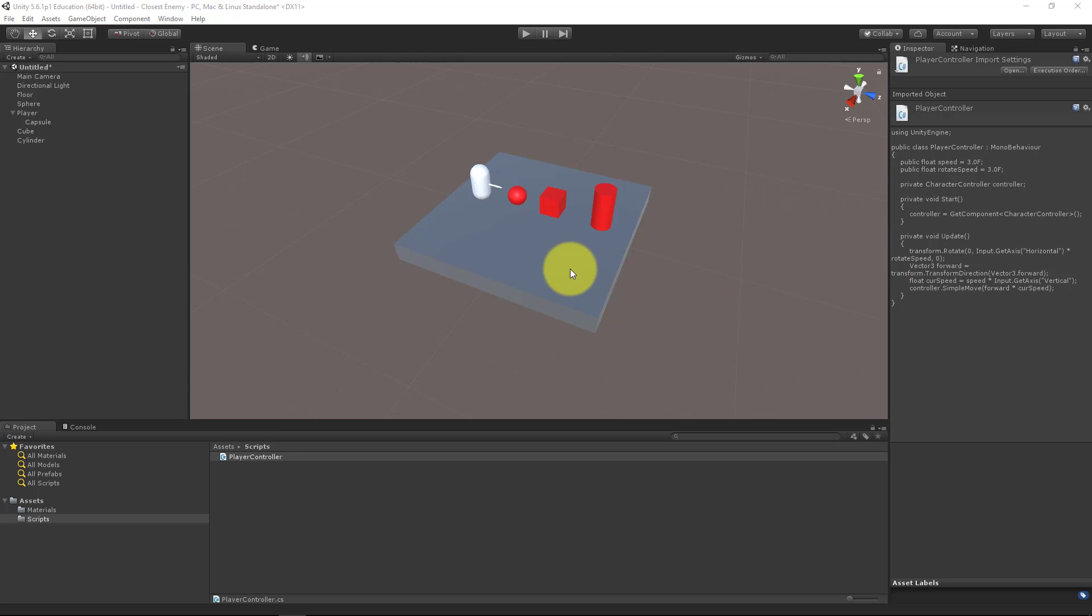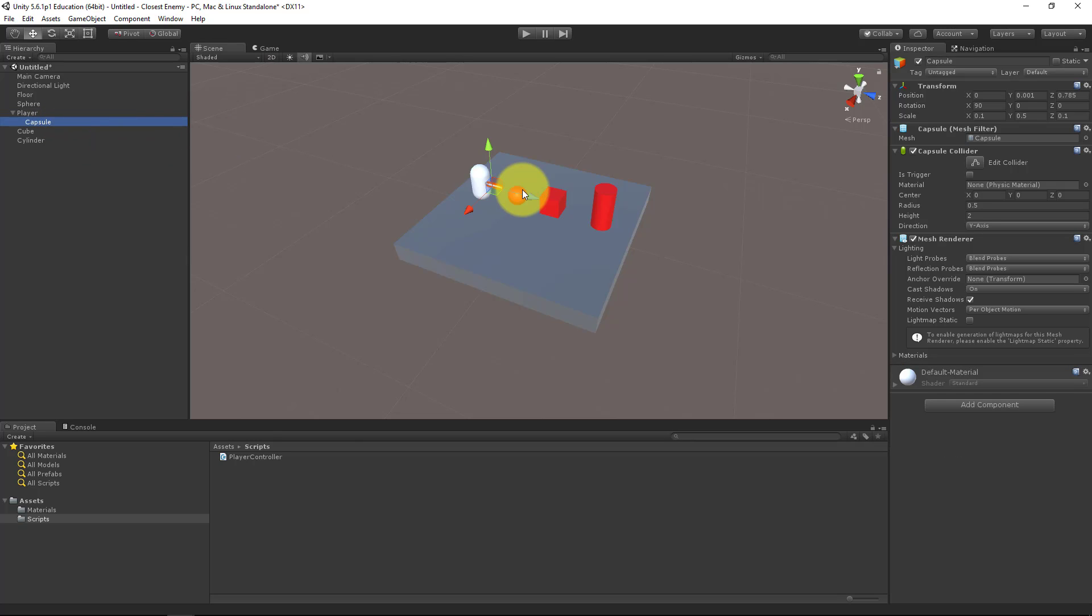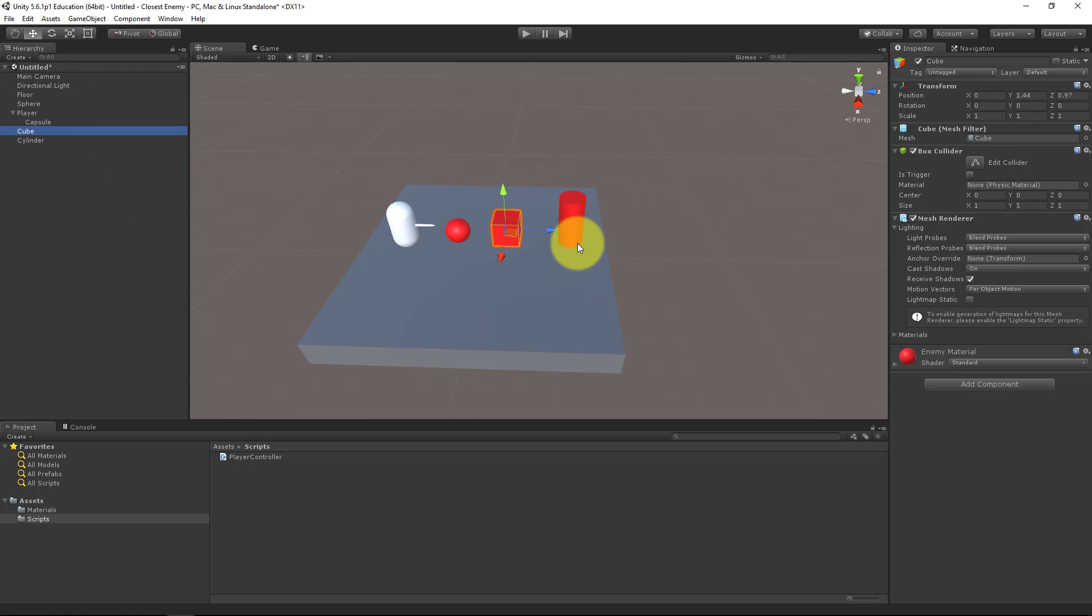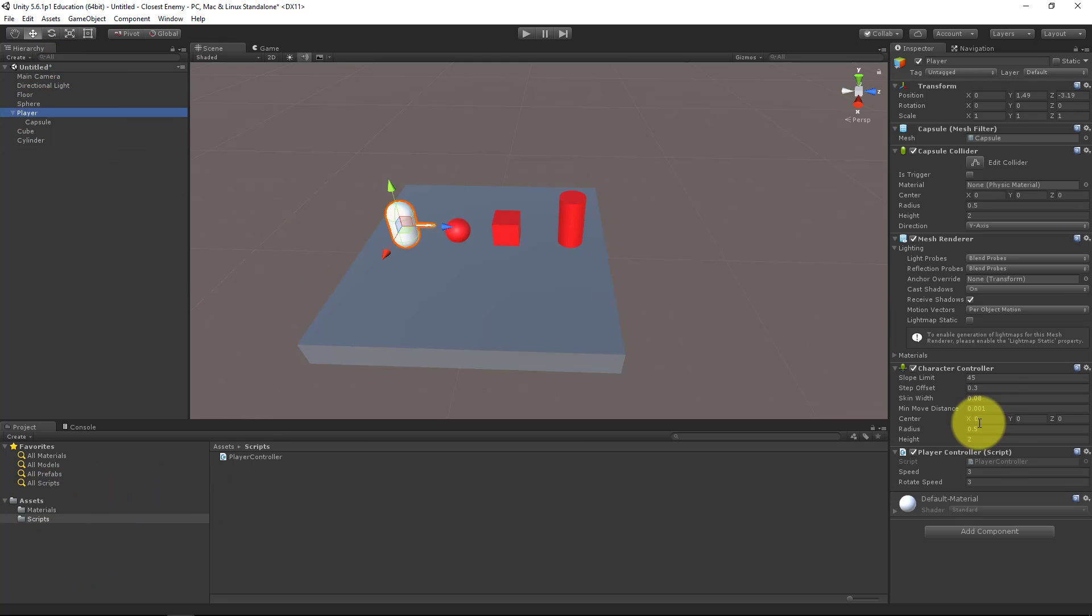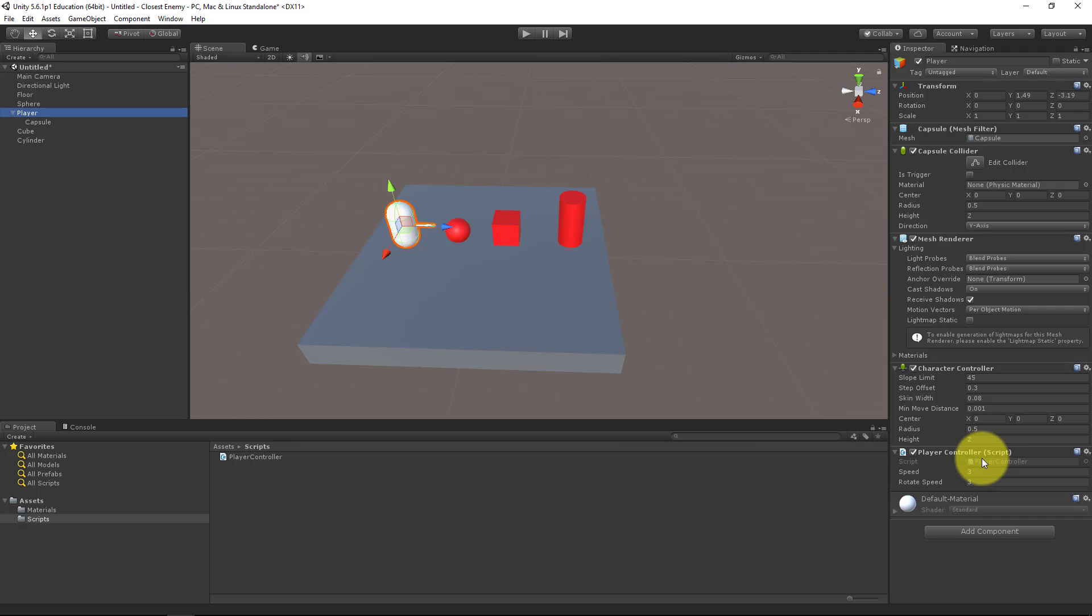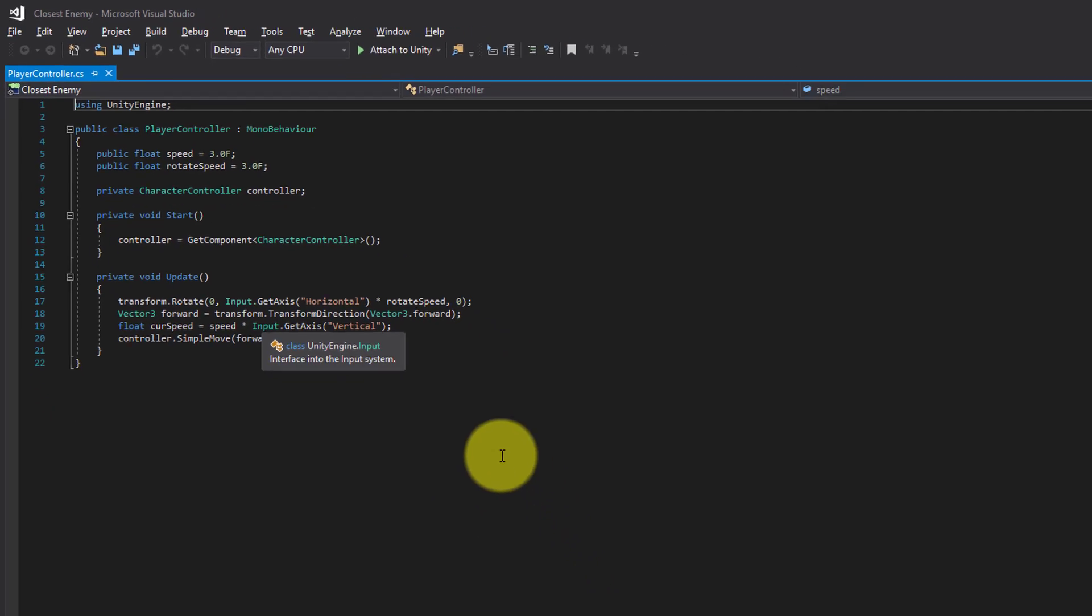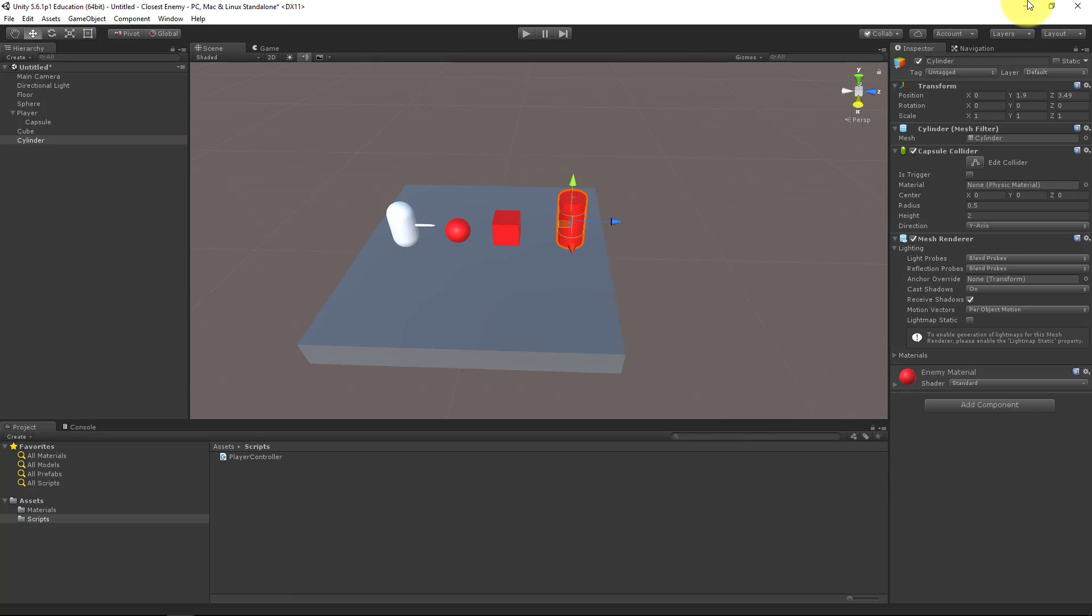I have created a 3D project with a player made out of a capsule. It also has a nose to see which way you're going. I've created a floor and three enemy objects, giving them a red material to make them easier to see. The player also has a character controller and a simple player controller script that just lets you move about in the scene.